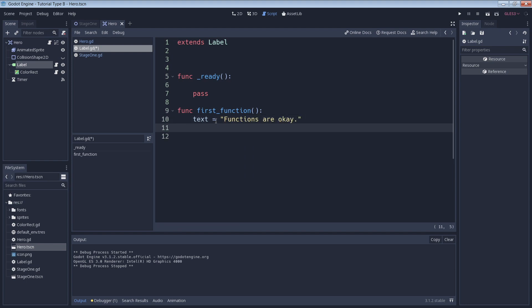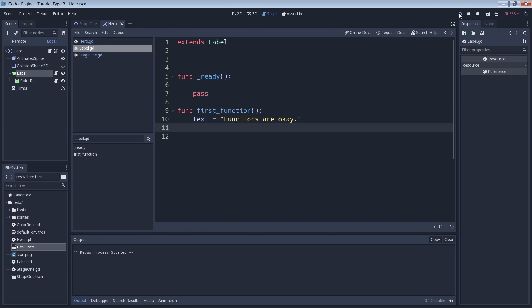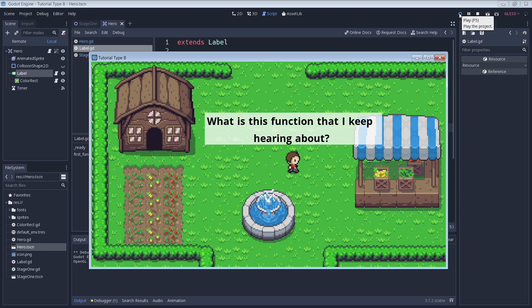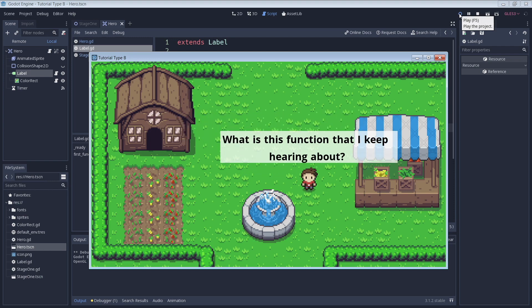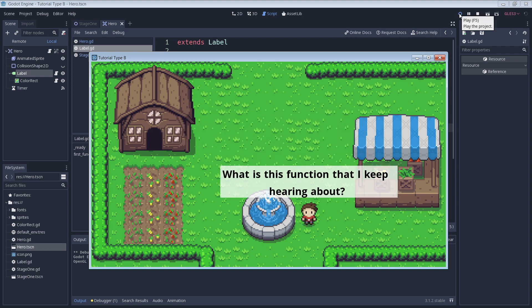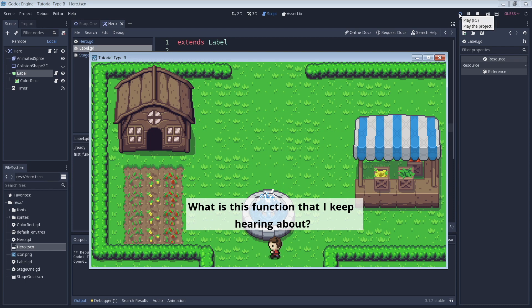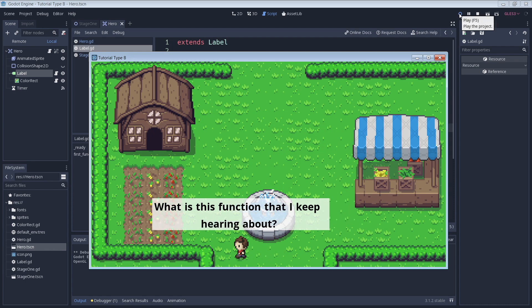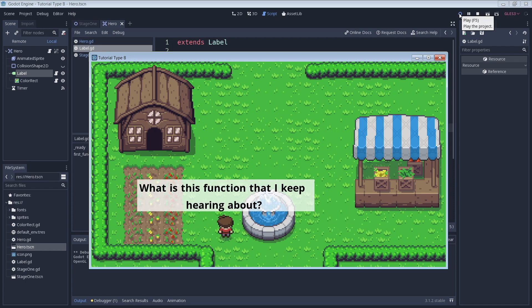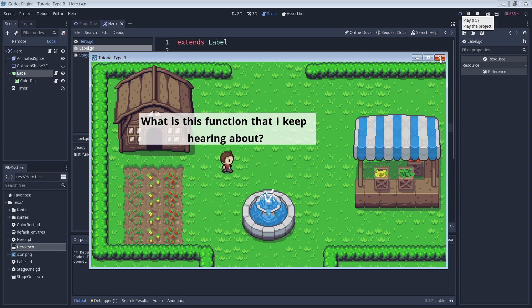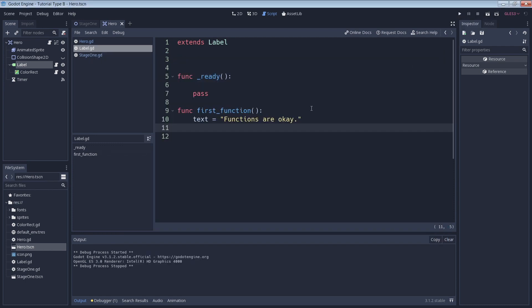You might recognize this as the code that changed our text in the previous tutorials. Let's go ahead and run the game and see what happens. And nothing happens. That's because the code in the function will not run until we call the function. We'll call the function within our ready function.